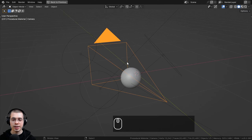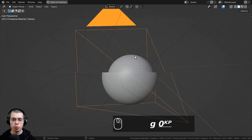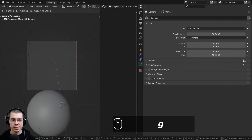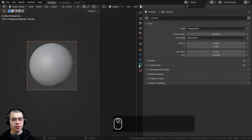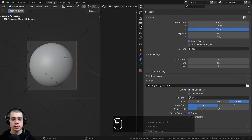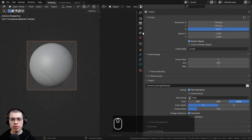I also added a camera and pointed it at the sphere. If you select the camera and go over to the object data properties, I turned the focal length up to 80 to zoom the camera in a bit.